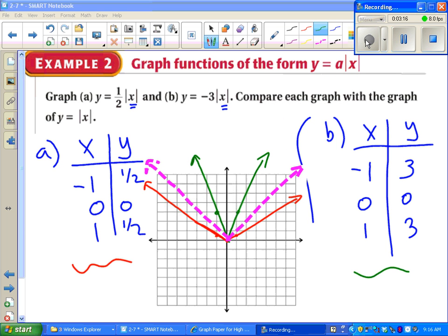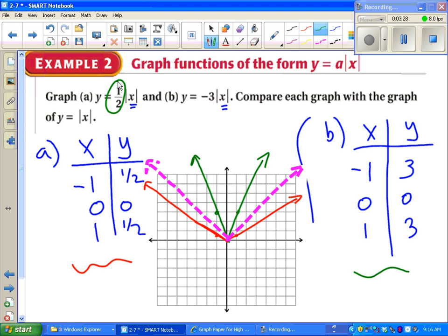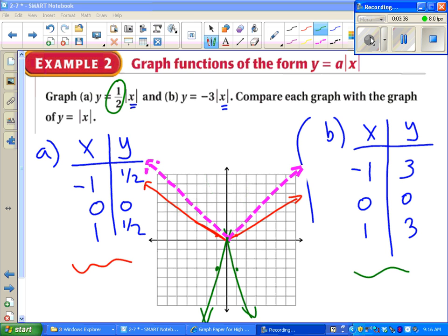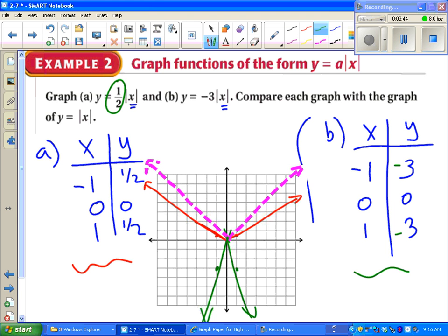I did part a in red and part b in green. We can notice that the red one is wider, and that makes sense because our a is less than 1. The green should be upside down because of the negative on the a — let me fix that. I also did the parent function with a dotted line. When the absolute value of a was less than 1, we got a wide graph. When the absolute value of a was bigger than 1, the graph was steeper than the parent function and flipped upside down because of the negative in front.